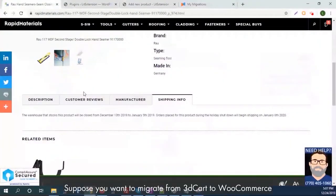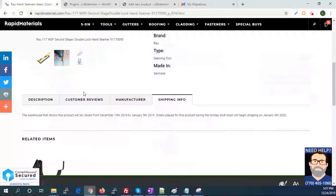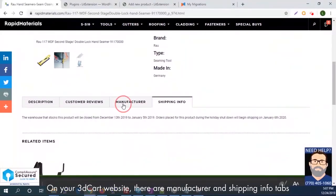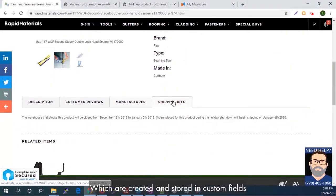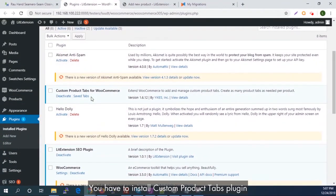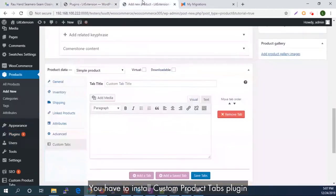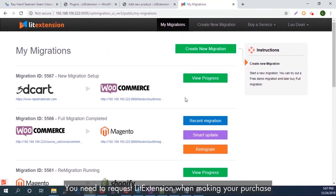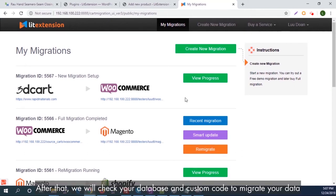Suppose you want to migrate from 3dcart to WooCommerce. On your 3dcart website, there are manufacturer and shipping info tabs which are created and stored in custom fields. When moving to WooCommerce, to have these information tabs, you have to install the custom product tabs plugin. Then, to migrate custom fields from 3dcart to WooCommerce along with other data, you need to request LitExtension when making your purchase. After that, we will take your database and custom code to migrate your data.